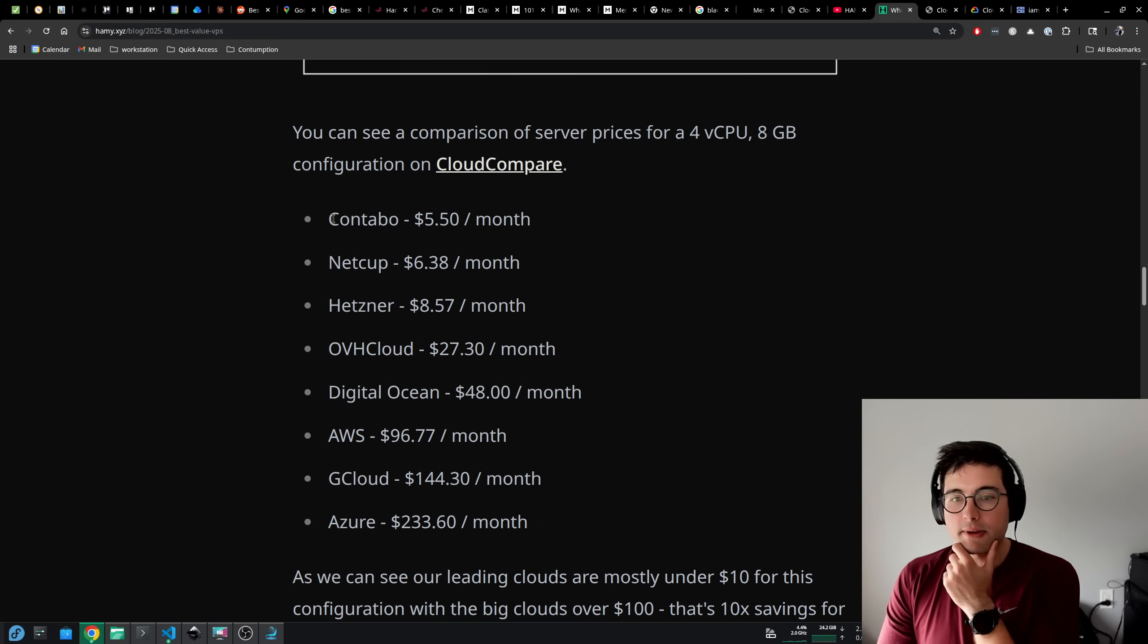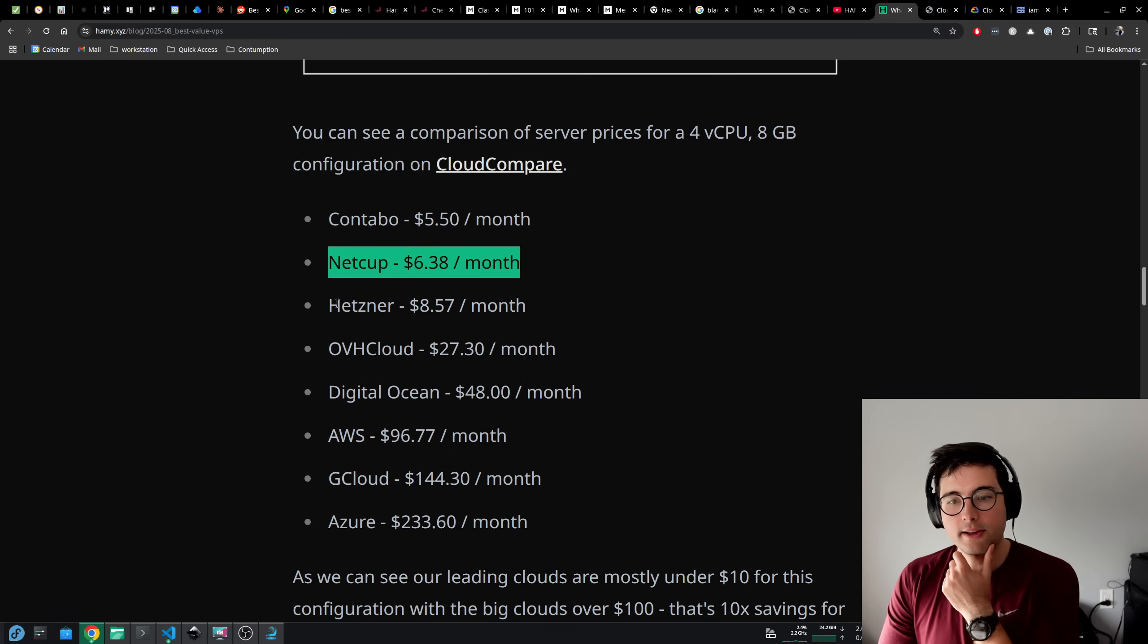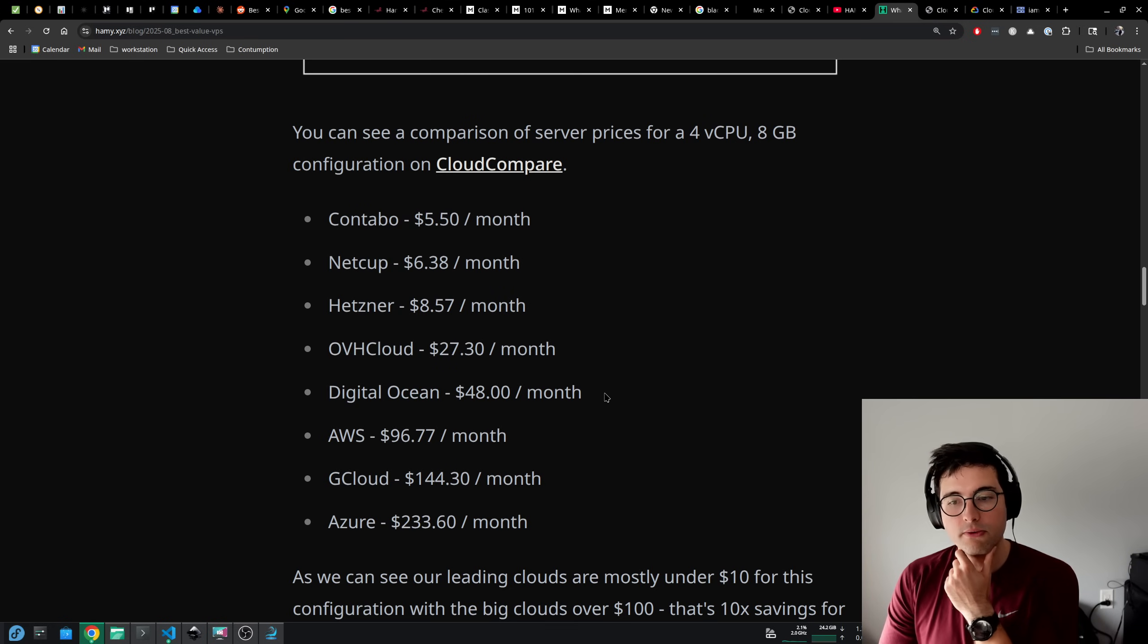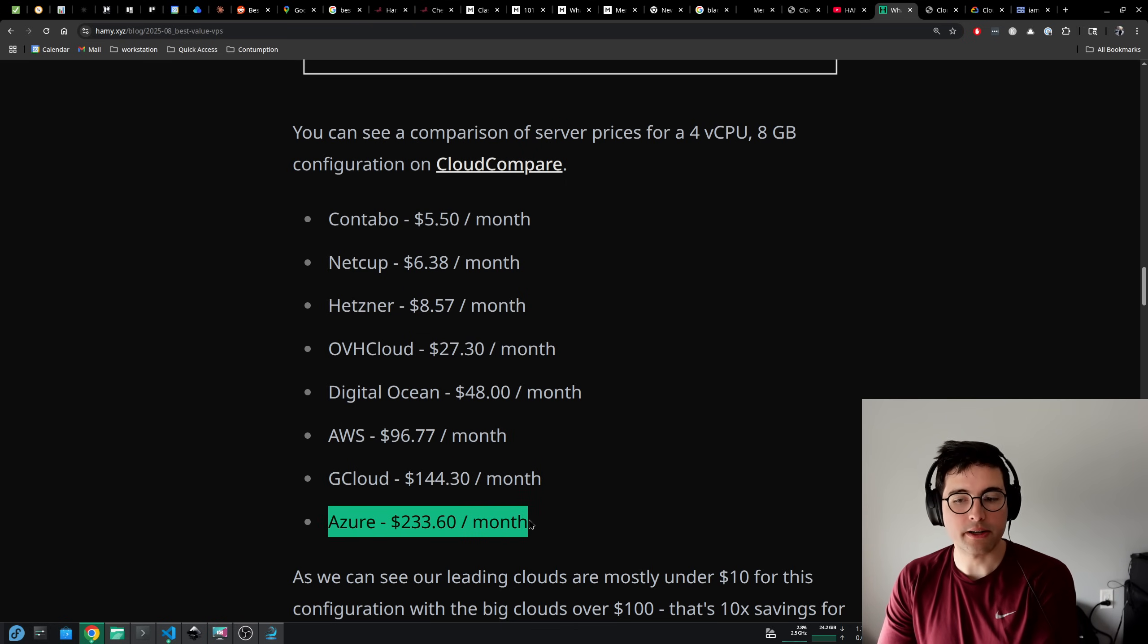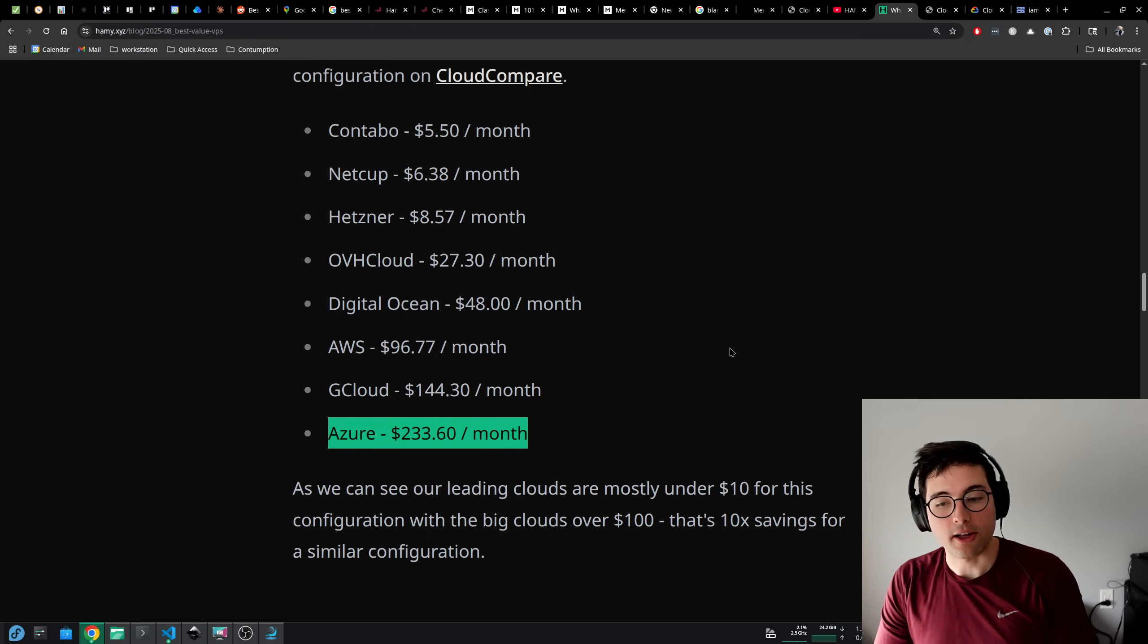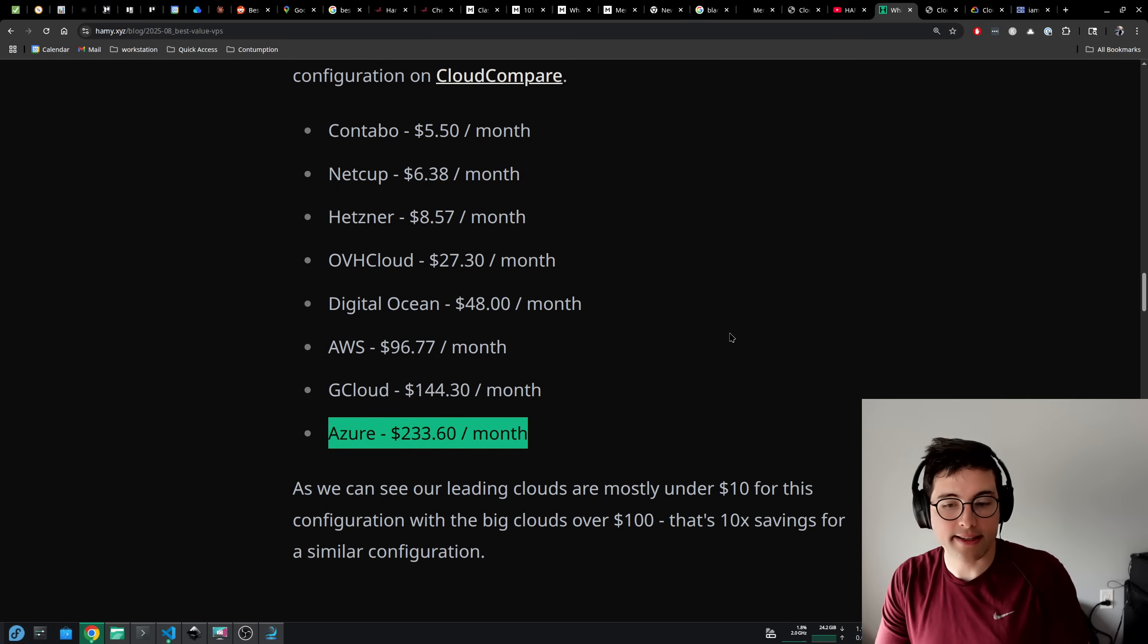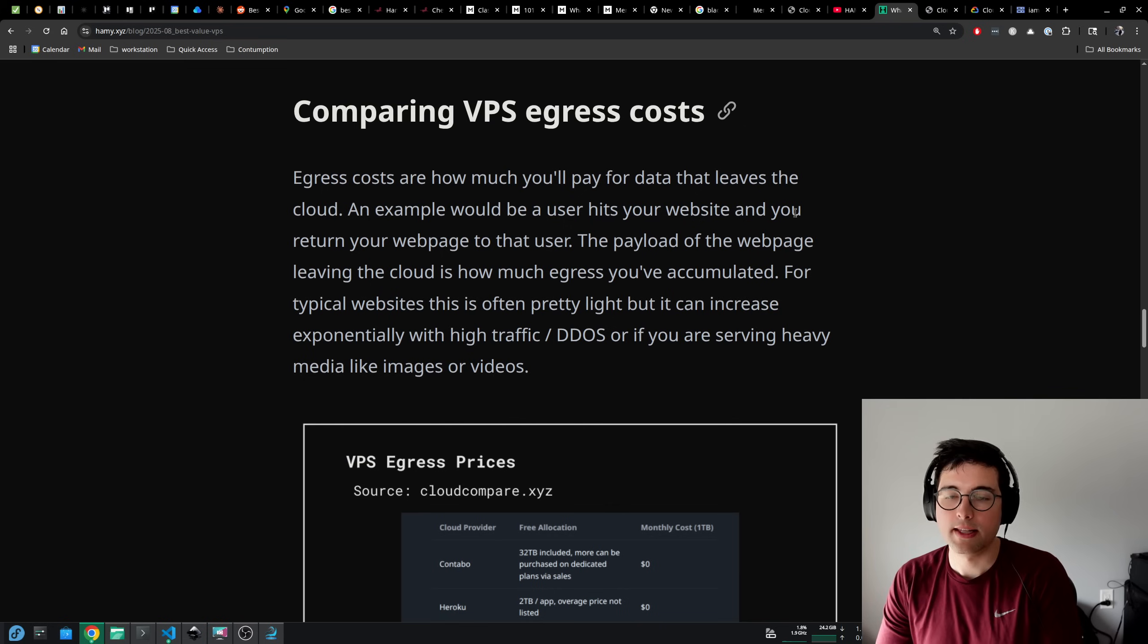You can see that Contabo is about $5 a month, NetCup $6, Hetzner $8, OVH Cloud $27, DigitalOcean $48, AWS $96, Google Cloud $144, and Azure $233 per month. So as we can see, our leading clouds are mostly under $10 for this configuration with the big clouds over $100. That's 10x savings for a similar configuration just by going with our recommended clouds.